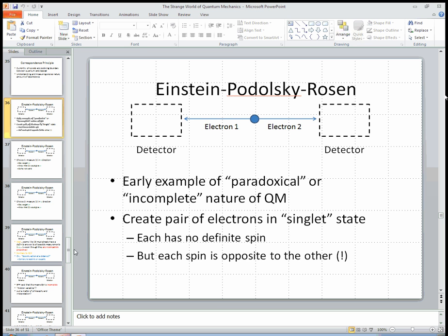In itself, that's a little bit of a weird thing to say, but that's quantum mechanics for you. The idea is that these spins are correlated to be opposite of each other.